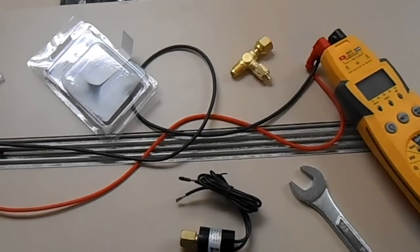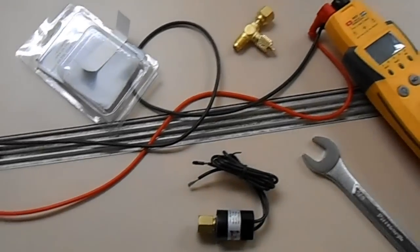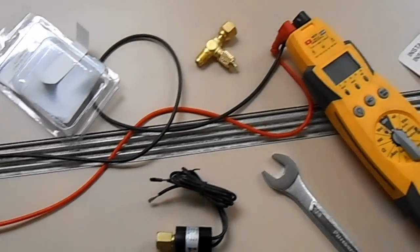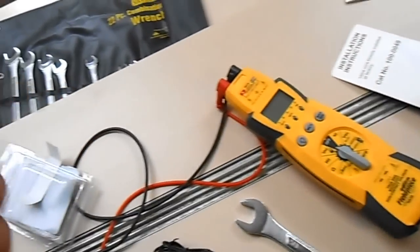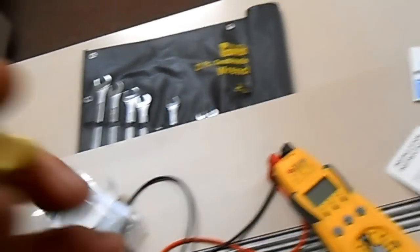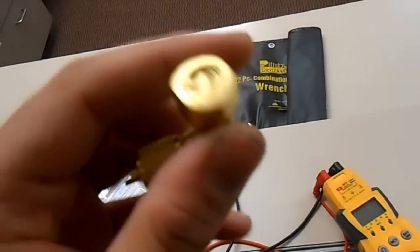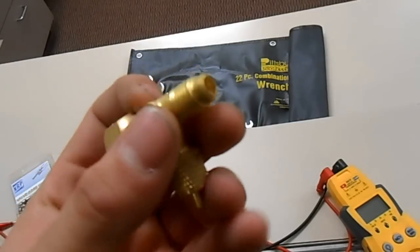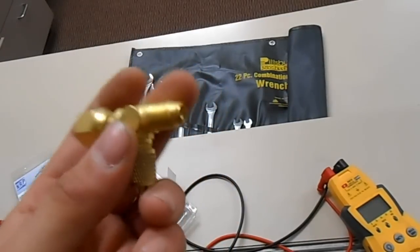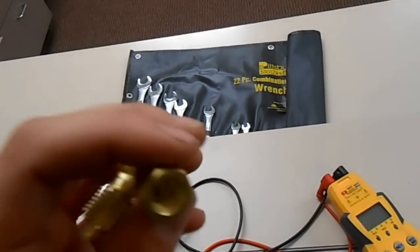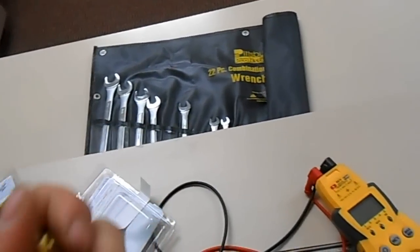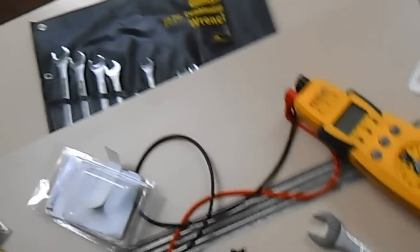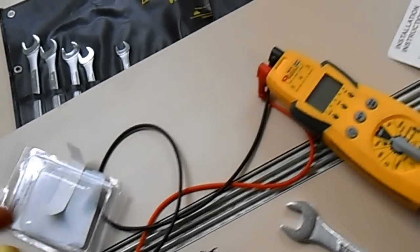Alright, it's pressure switch time again. I got the wrong access tees at first. I got the ones without the depressor. So I had to run back to the supply house real quick and swap those out. But that's no problem.